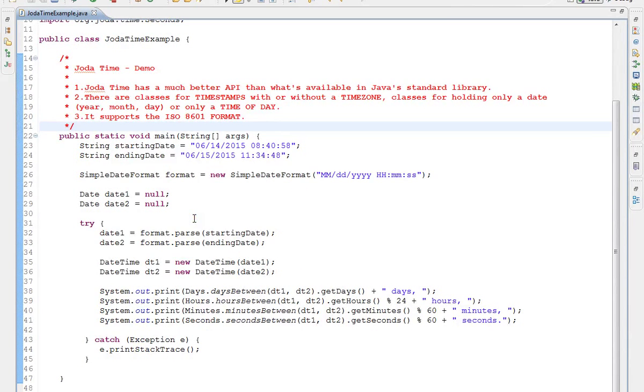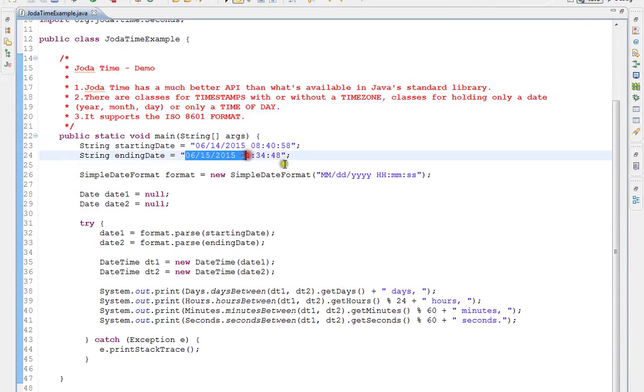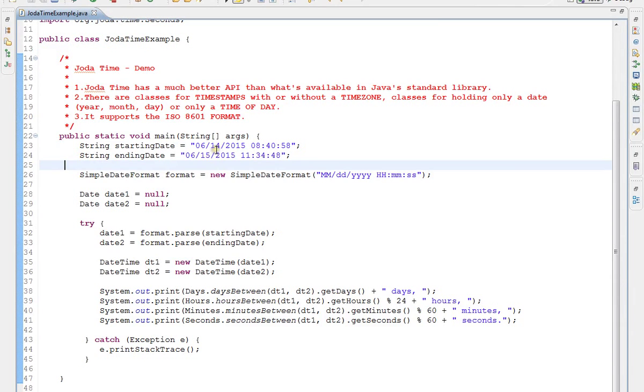Here I've given a very simple example. Starting date, ending date - I want to find out the difference between these two dates: how many days, how many hours, minutes and seconds between these two dates.